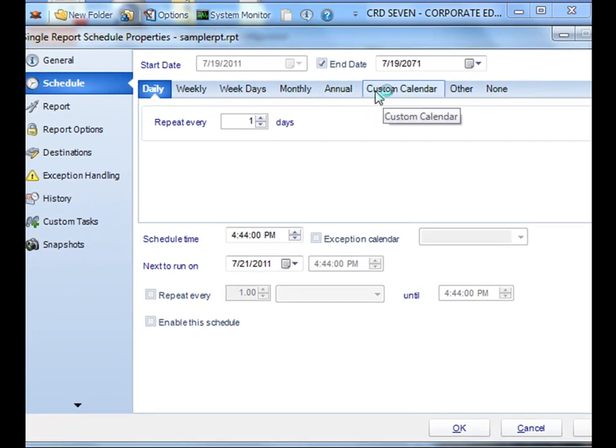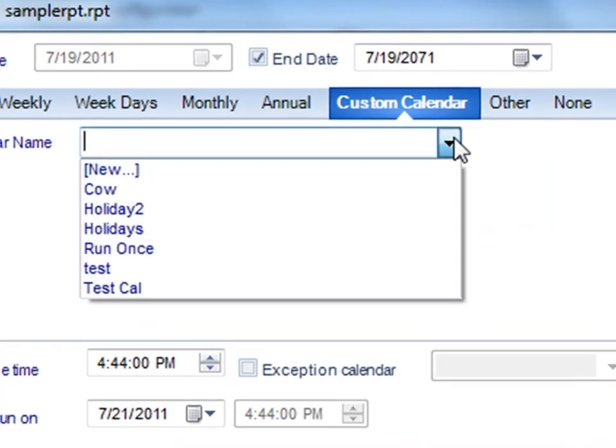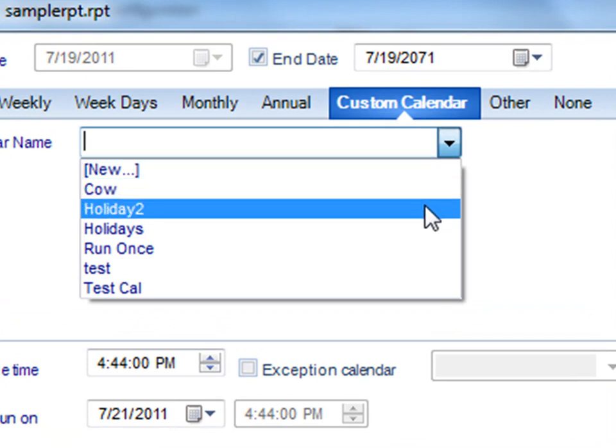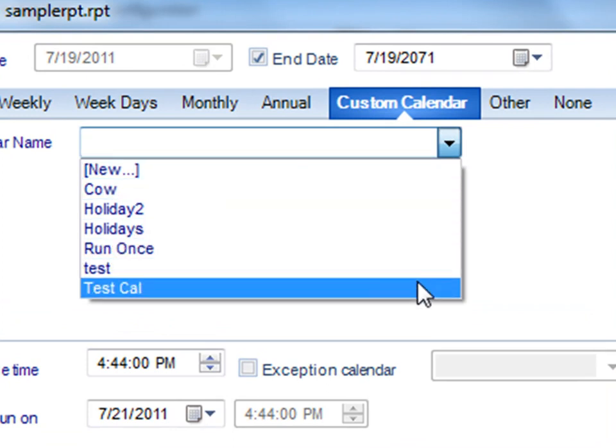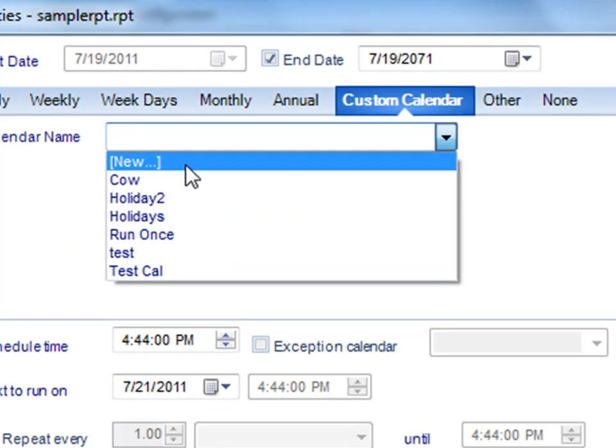If you select the custom calendar tab, from the drop down list, you can pick any of the holiday schedules that you've created. From here, you can also create a new schedule by selecting new.